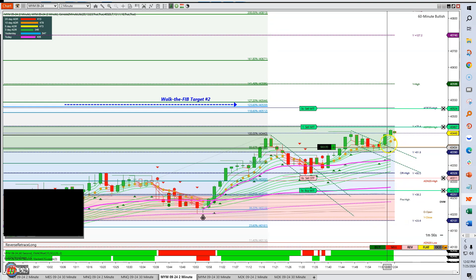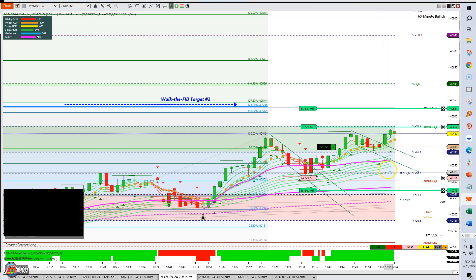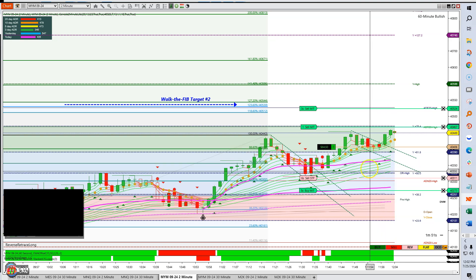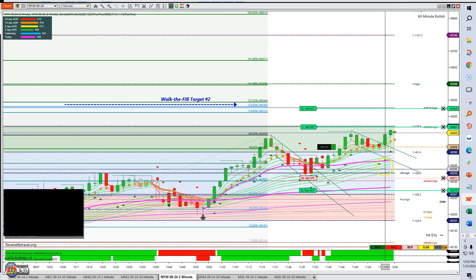Still trying to get up — the long-term Guppies on this two-minute chart are nice and strong.